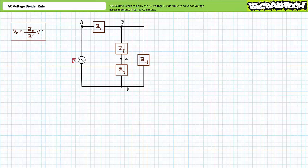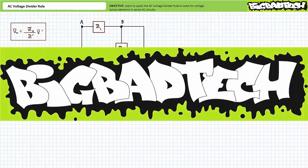In conclusion, we learned to quickly and directly calculate voltage across elements in a series configuration without solving for total impedance or current, using the AC voltage divider rule. We also briefly explored applications outside of pure series circuits. Review these concepts as often as needed. Thank you for your attention and interest — we'll see you in the next lecture. Remember to tell your lab partner about this resource and check out the Big Bad Tech channel for additional resources and updates.